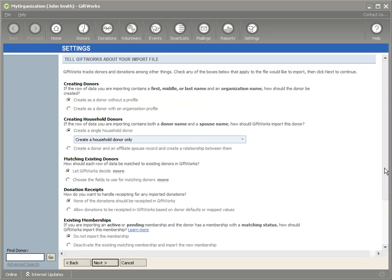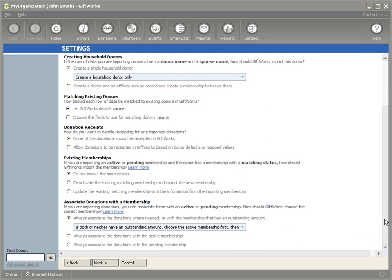Now I have some options. If I scroll to the bottom, I'm going to see two options related to memberships. The first one is Existing Memberships, and the second one is Associate Donations with a Membership. I'm not going to go into these in depth, but you can find out more by clicking the Learn More link, which will give you access to information to help you through these options.